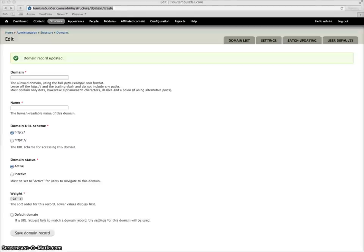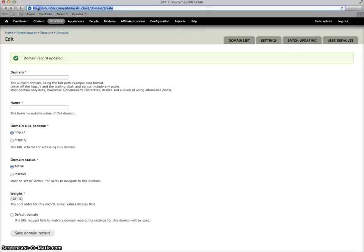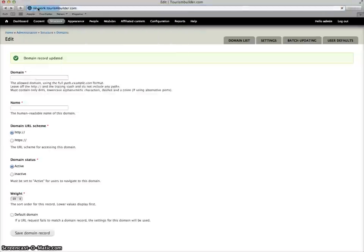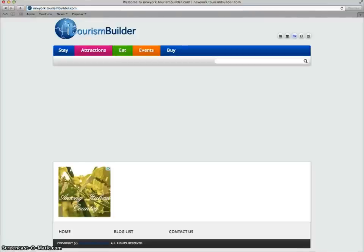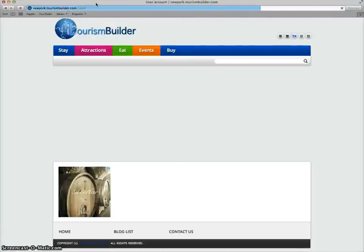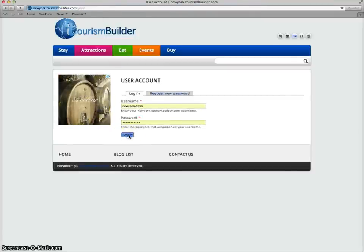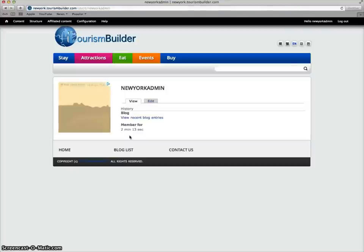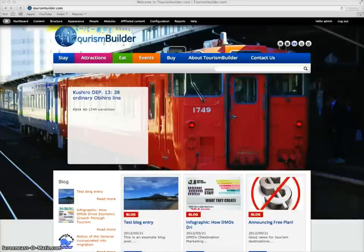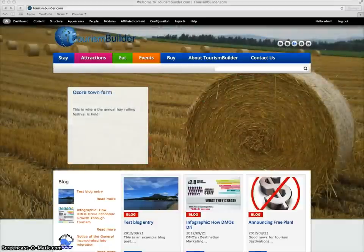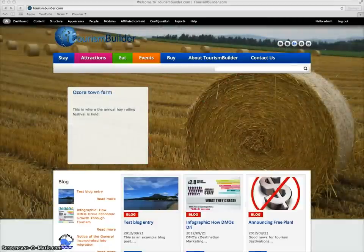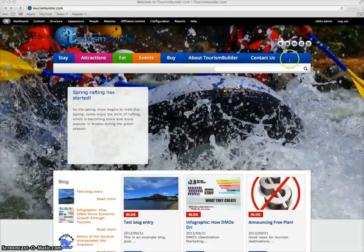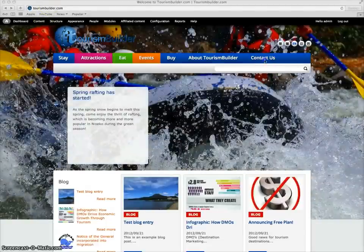Once we've finished the install of your new site we'll send you an email reply with a link to log in to the system where you just have to put in your username and password, click login, and you can begin putting in your content. For more information on using Tourism Builder please email us at info at tourismbuilder.com or go to tourismbuilder.com and send us an email through the contact us form.